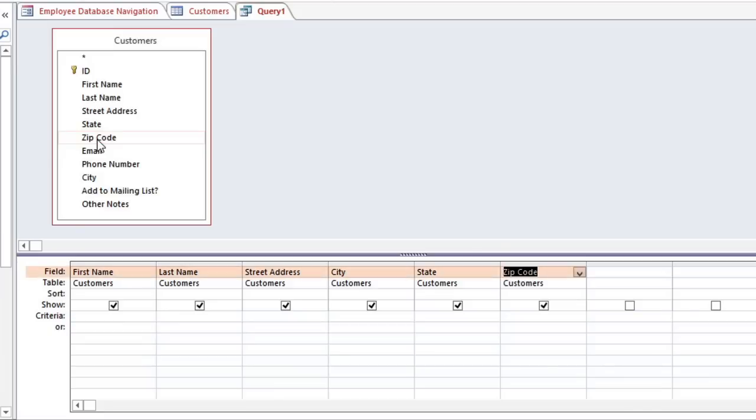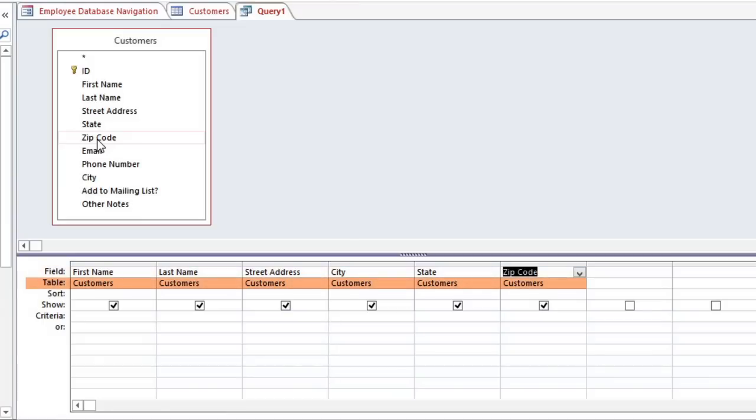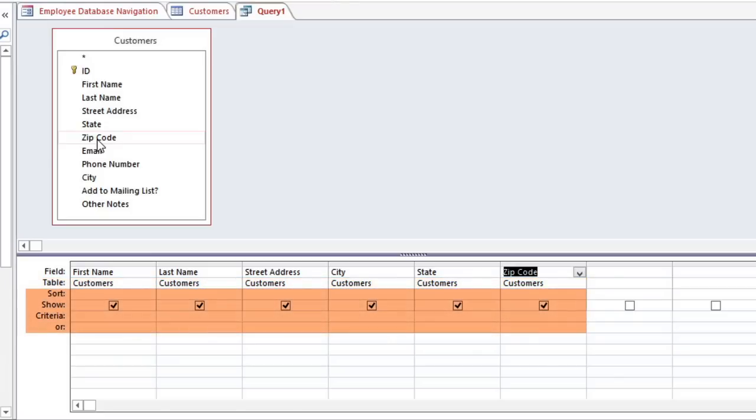Each field now appears in the area below, which is called the Design Grid. Below the field names is the table row, which shows which table each field comes from. And this will become more important when we start dealing with multiple tables. And we're going to modify some of these blank cells to refine our query.